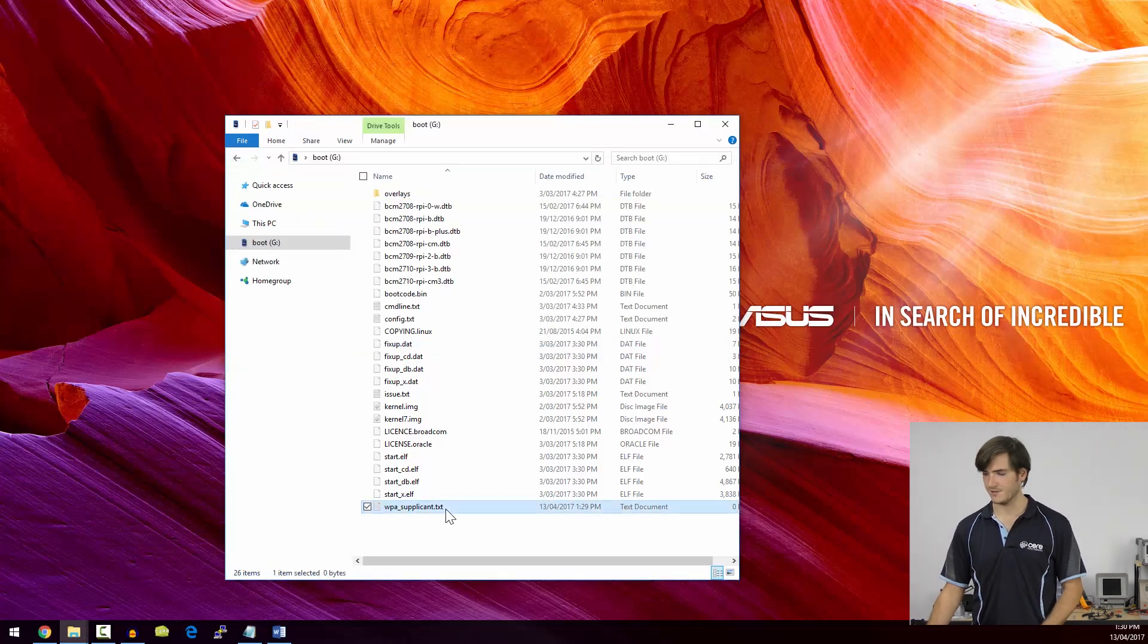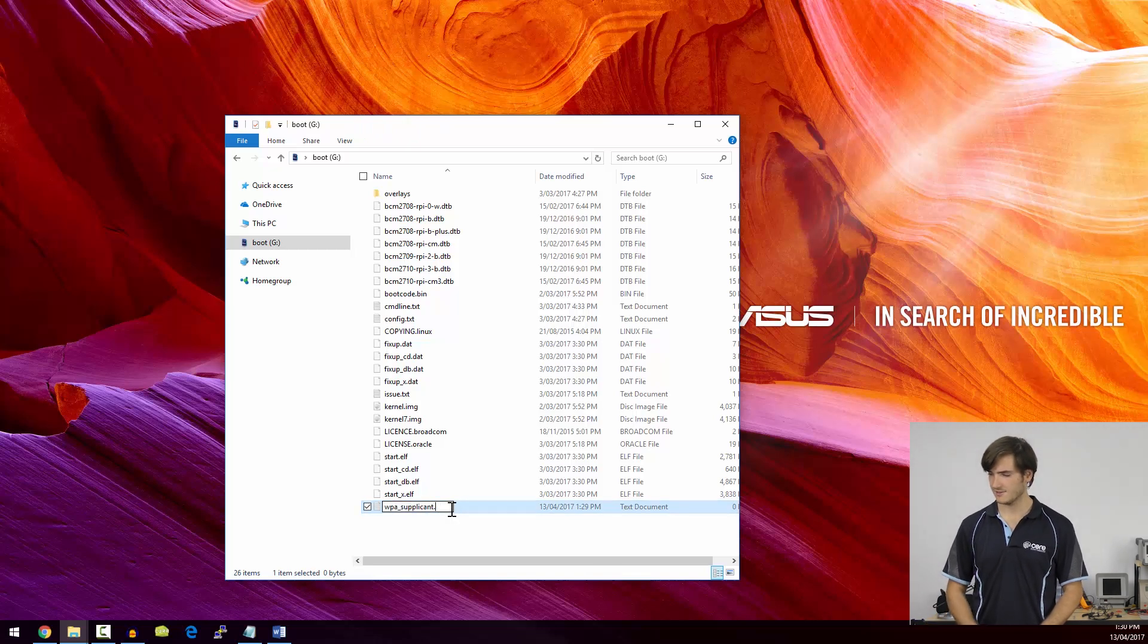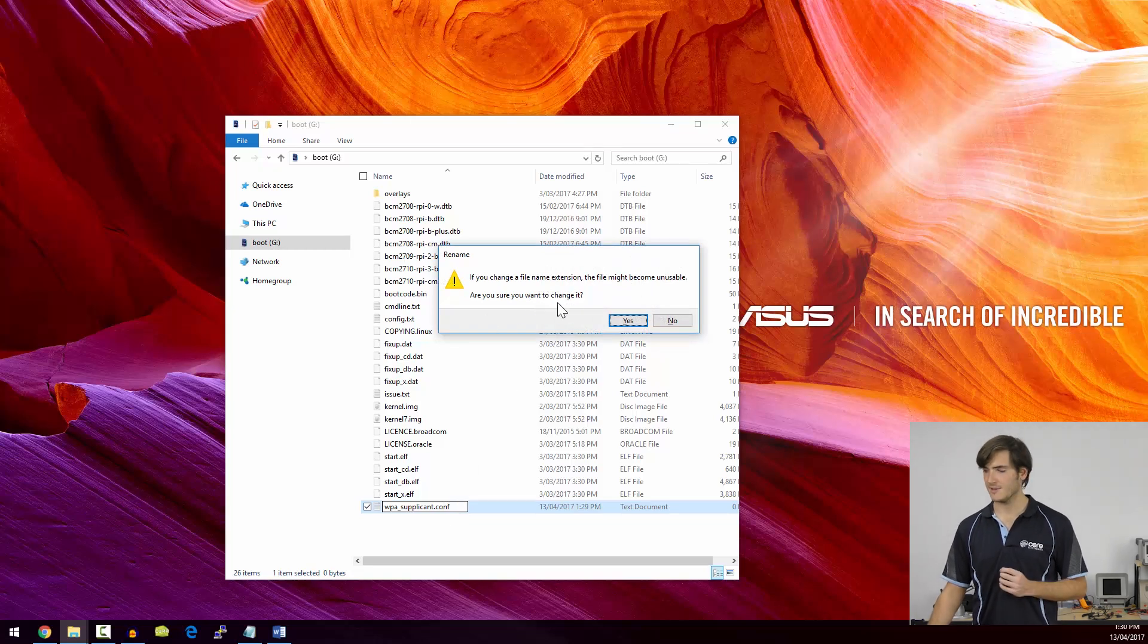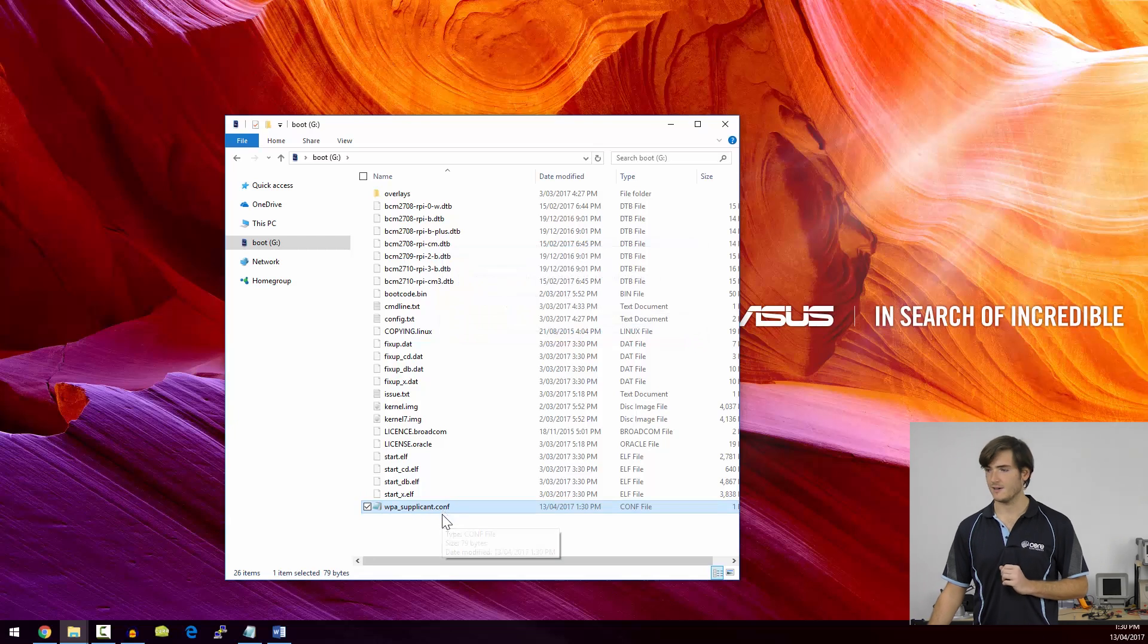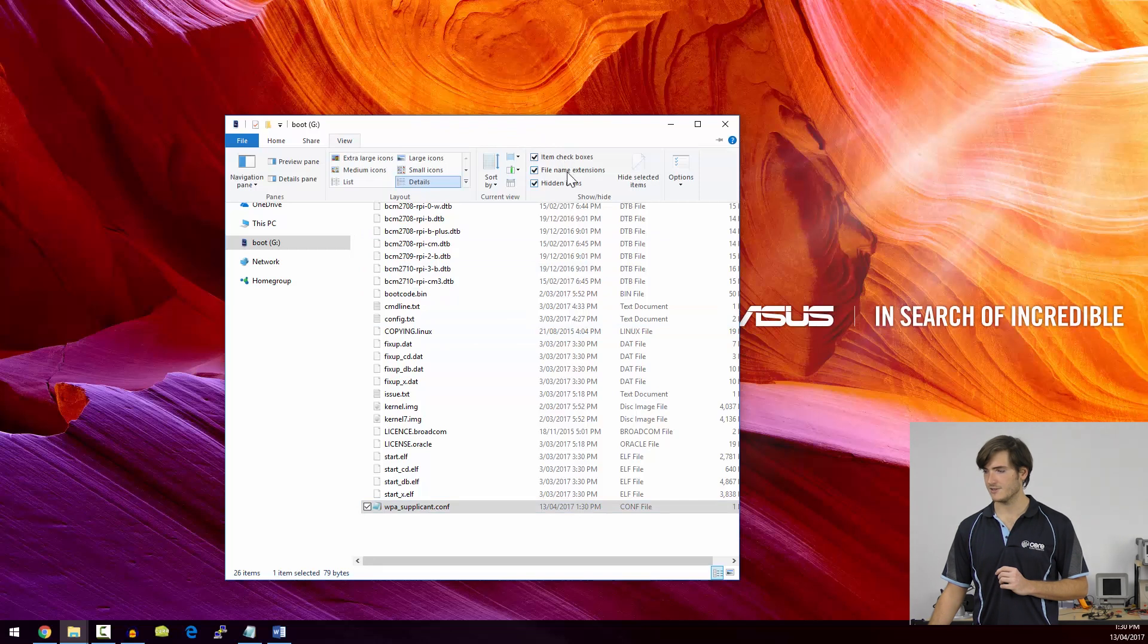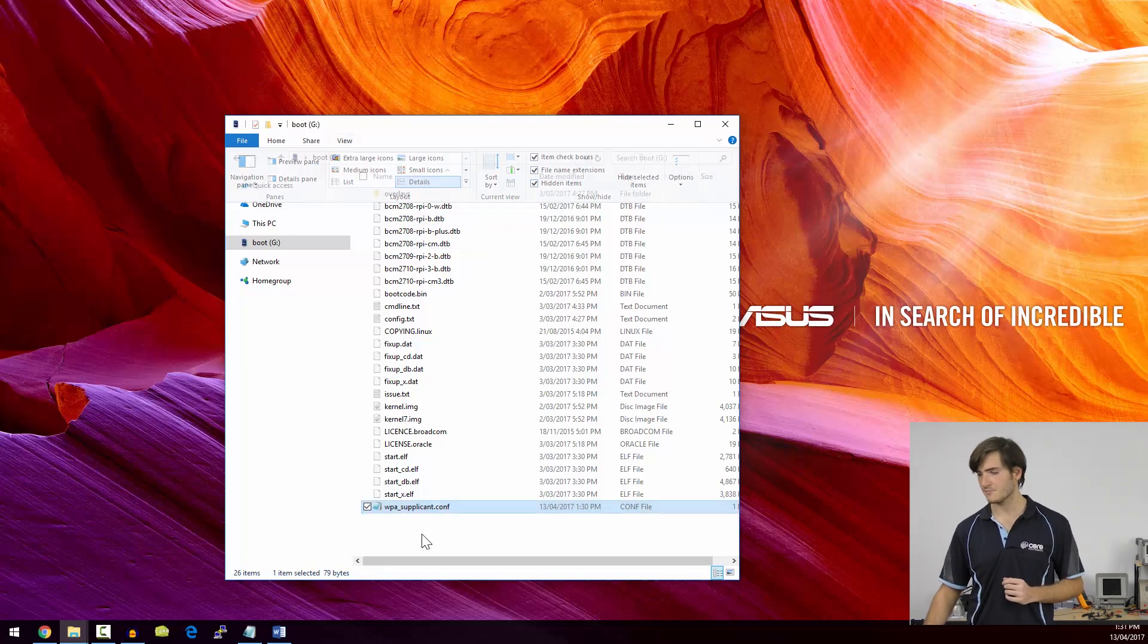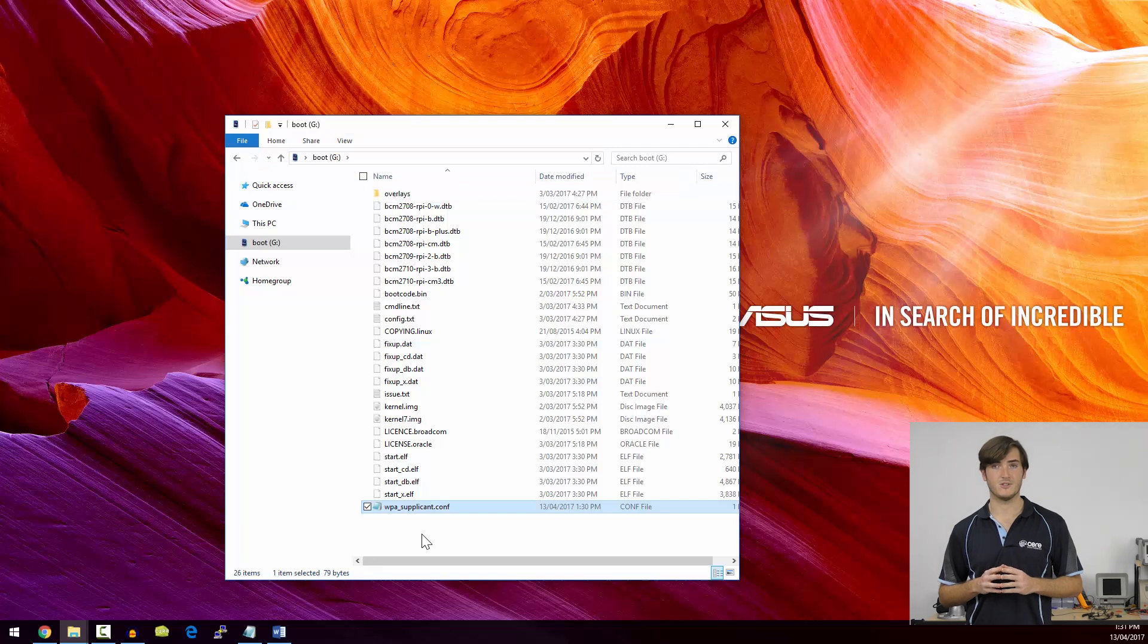Now the last thing we need to do for this WPA Supplicant file is change its extension. So we backspace TXT, and we insert C, O, and F for configuration, and hit enter. We'll get prompted that we're changing the file name. That's okay. Now if you didn't see that file extension, in Windows 10, you can go to View, and I have this checkbox here, File Name Extensions Checked. So you might have to check that just to make file name extensions visible.